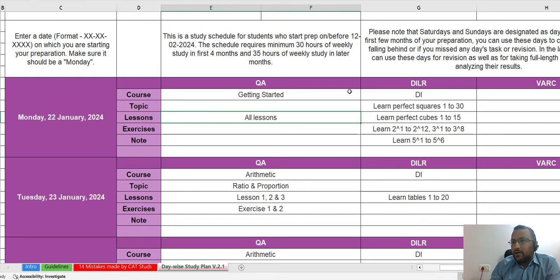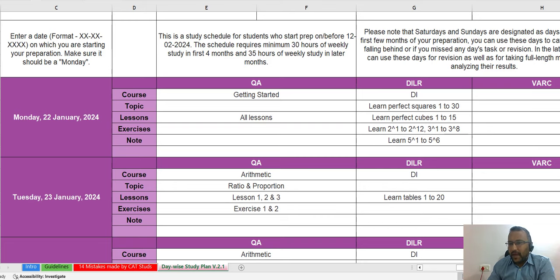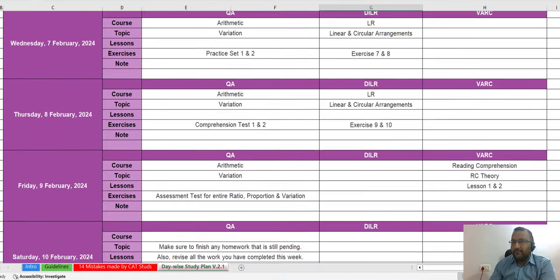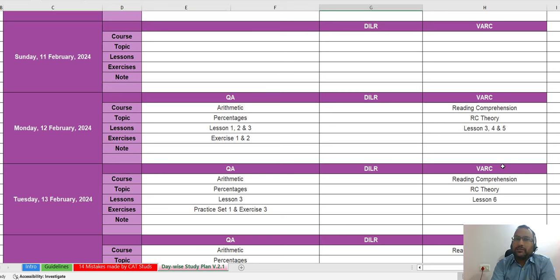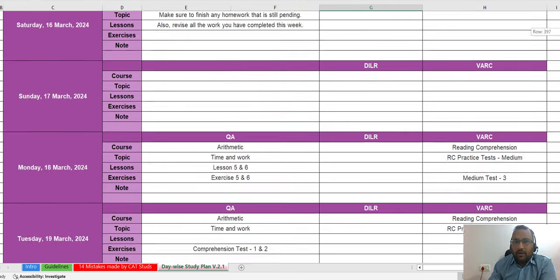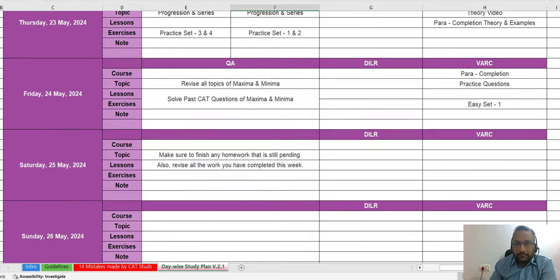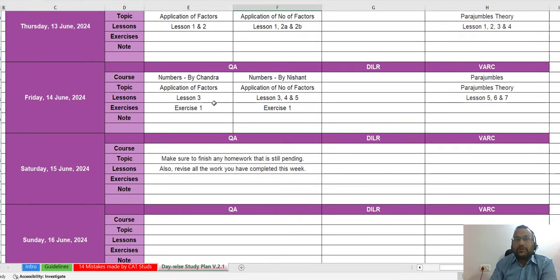On any day you will have tasks for only two of the three sections. The first few days have homework for QA and DI, then QA and ELR, then QA and VARC. Since QA has a very large syllabus, every day will include QA homework. Some QA courses are recorded by two faculties — Chandra and Nishant — and you need to follow only one. For example, follow algebra by Chandra or algebra by Nishant; the same applies to the numbers topic.